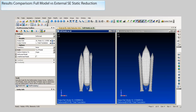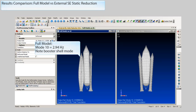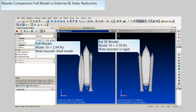Notice the difference in the answers. The super element model has a higher frequency, and notice the mode shape of the boosters. The boosters do not exhibit the shell mode that is seen in the full model. This is caused by using only a static reduction and also not picking enough boundary nodes to represent the shell mode.